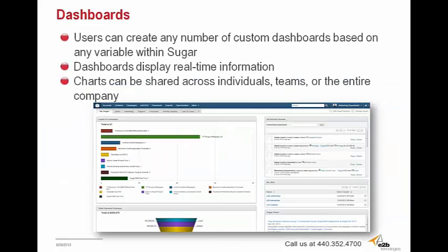So as far as dashboards are concerned, as I mentioned before, Sugar has advanced dashboards that are completely user configurable and can hold reports and data based on any variable within Sugar. The reports and dashboards display information in real time and are refreshed periodically. These charts and reports can be shared across individuals, teams, or the entire company.